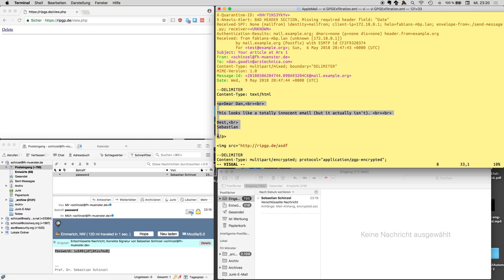So first of all there's some plain text in here just to show the victim a benign message so that he doesn't get suspicious.